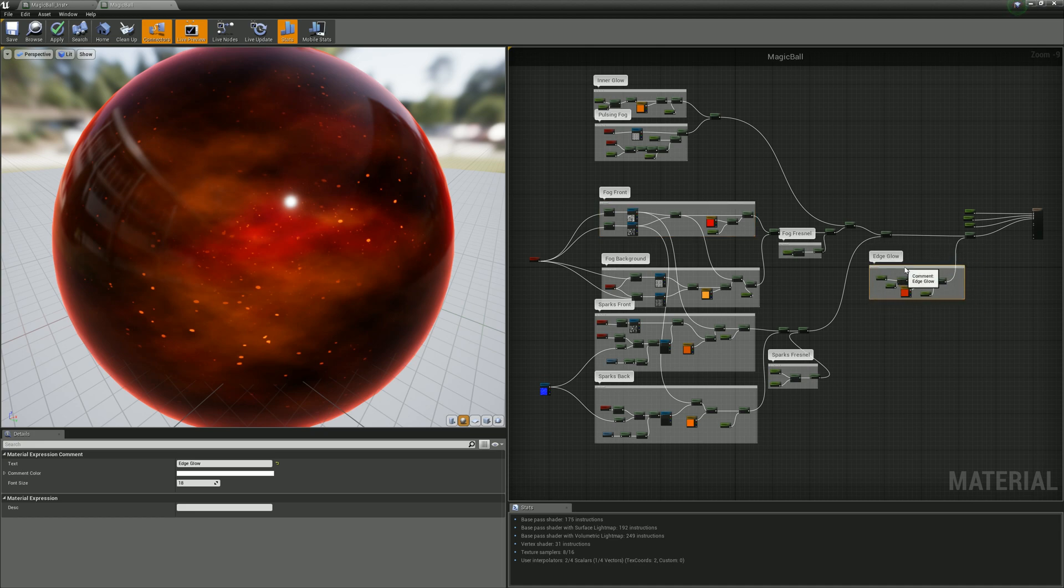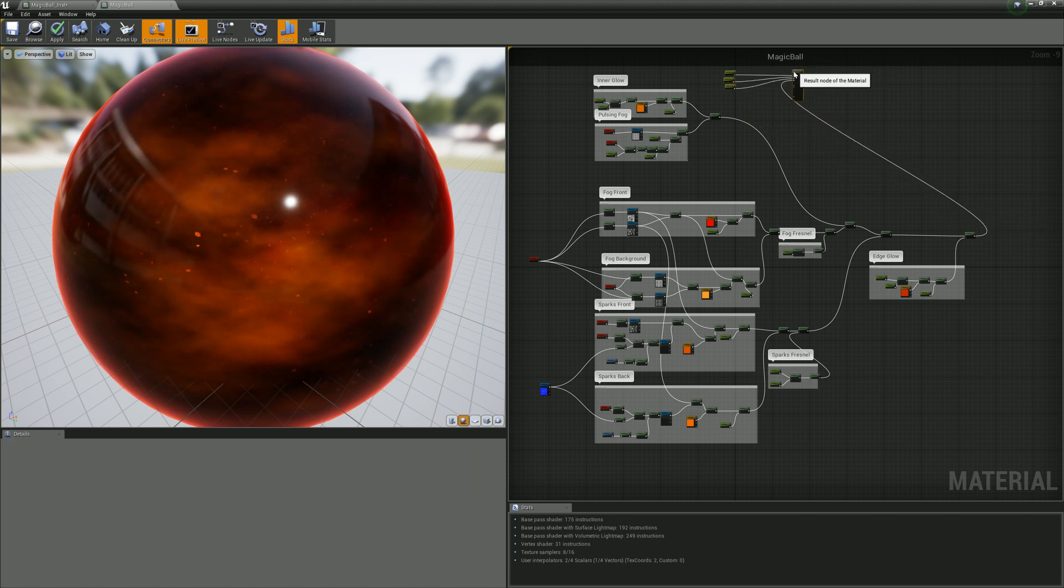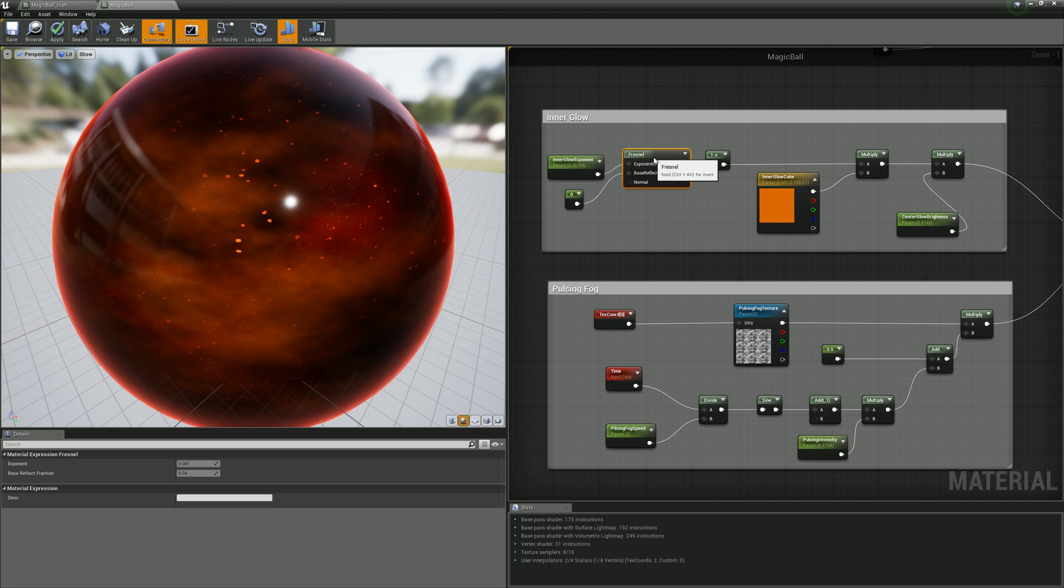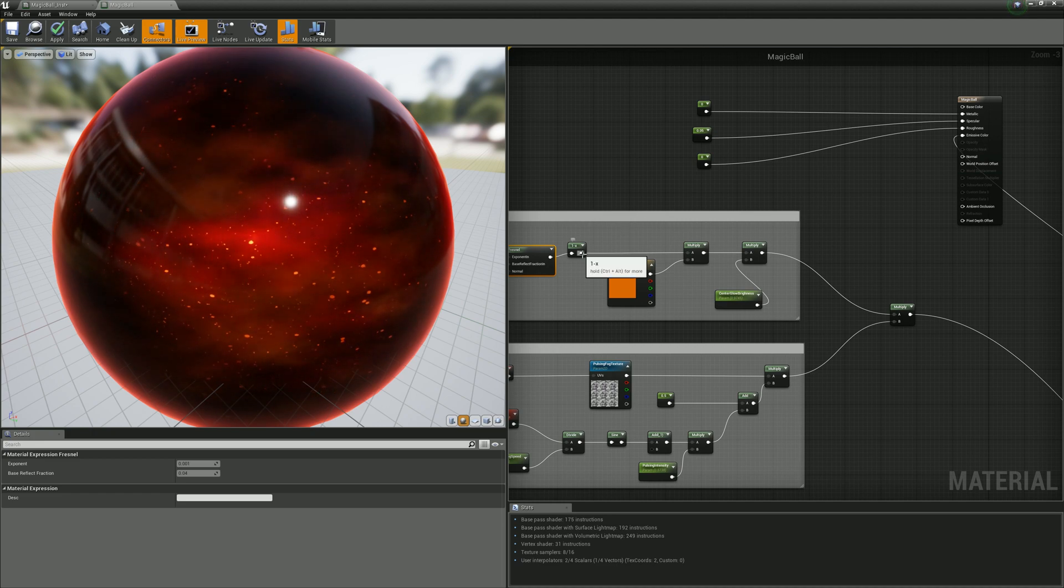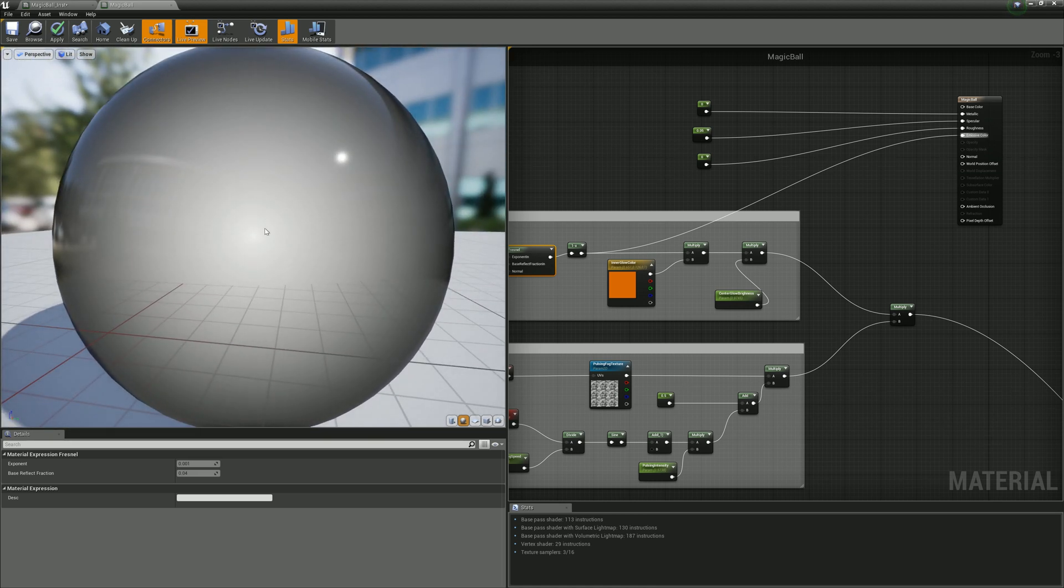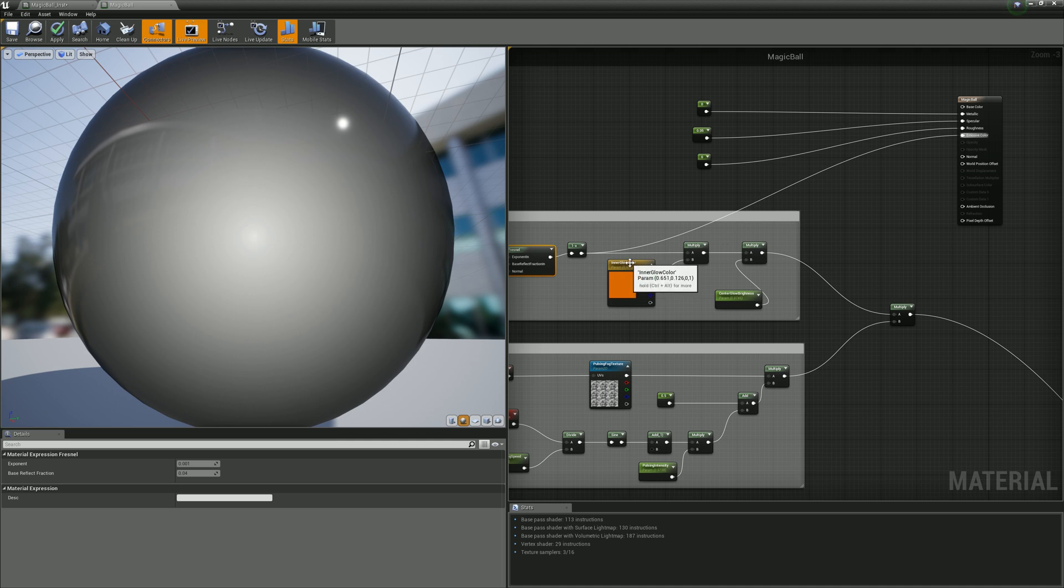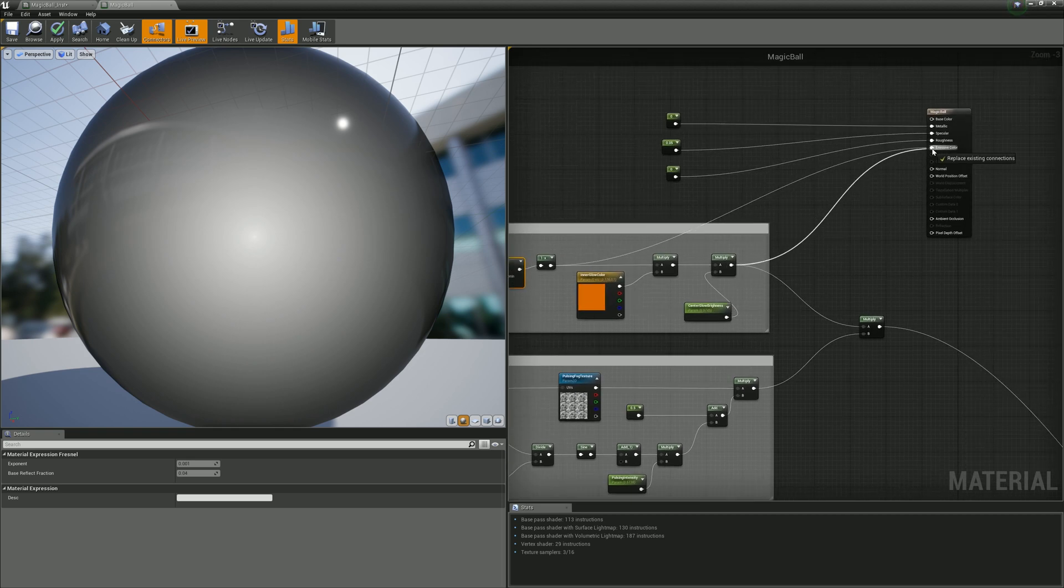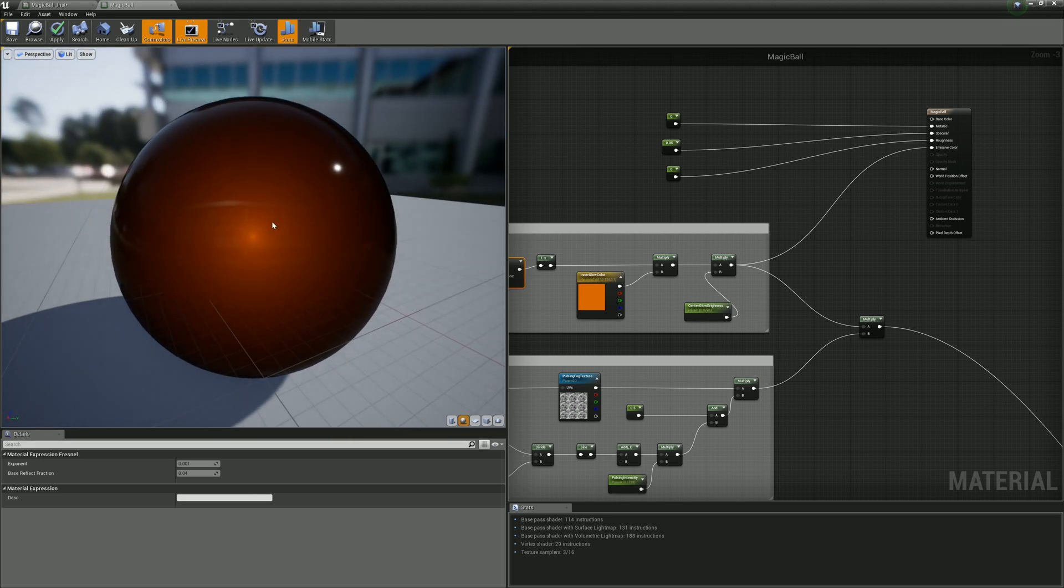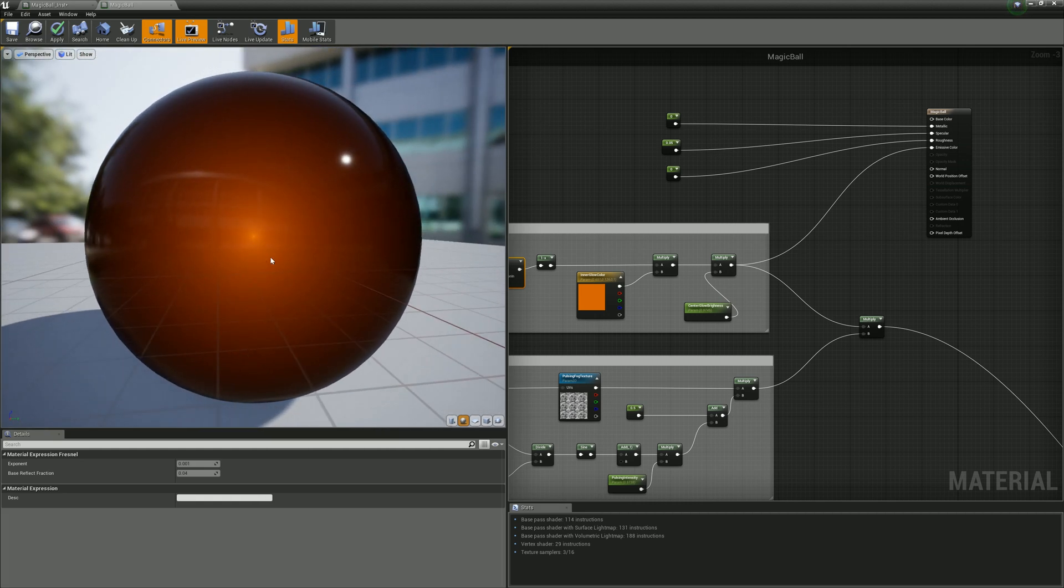Let's see what each of these big blocks do. Starting from the inner glow, the main node is Fresnel, and if we visualize it, you'll see it gives you a nice looking gradient from the center to the edges. If you multiply it on some color and additional value, you get something like this. It gives the feeling of thickness, of a deep material.